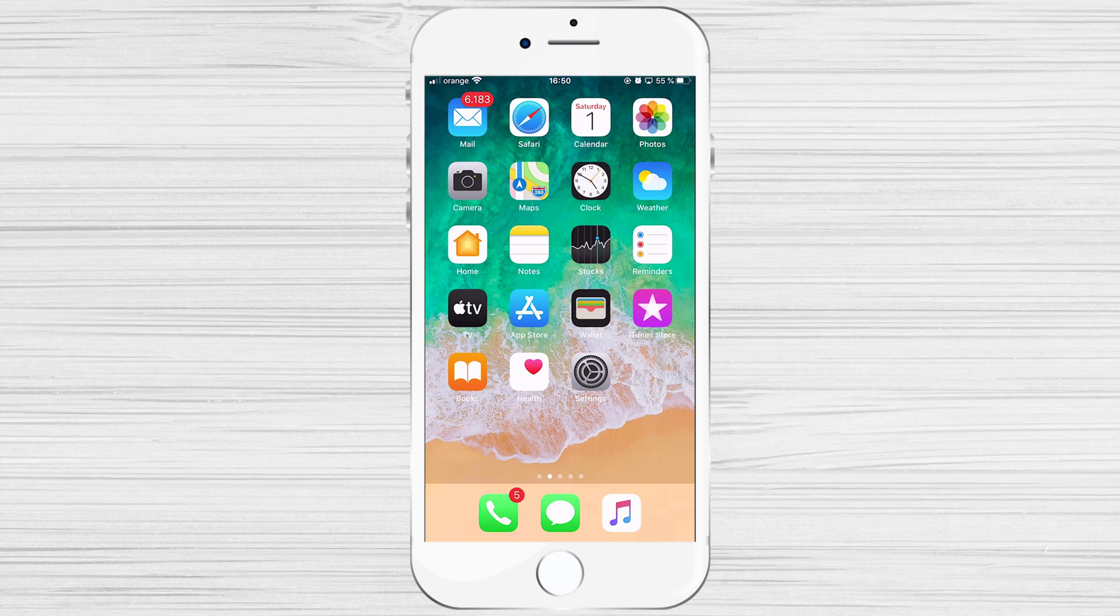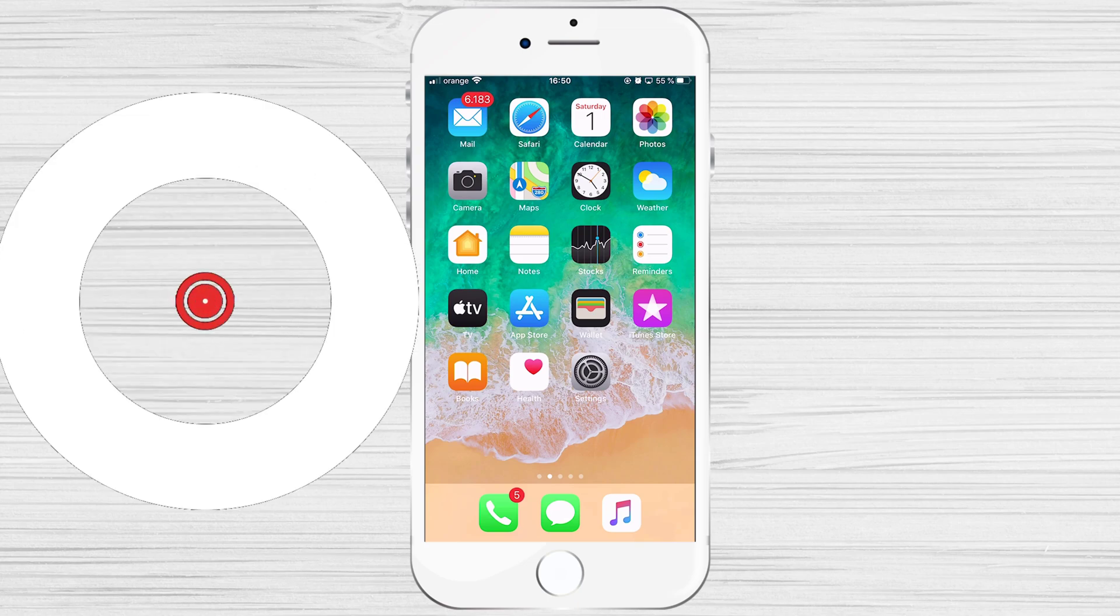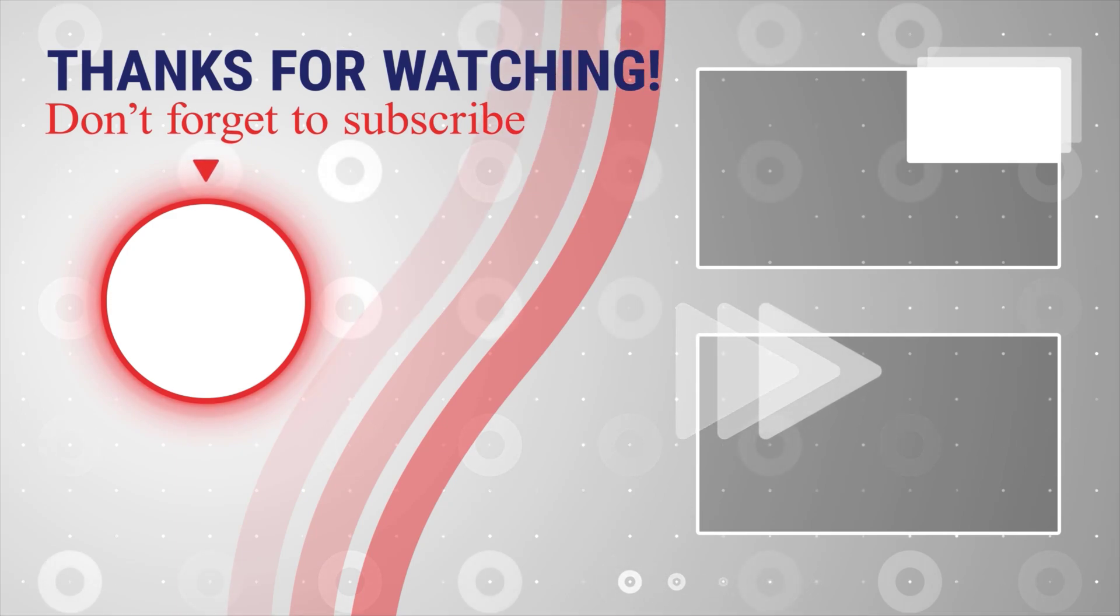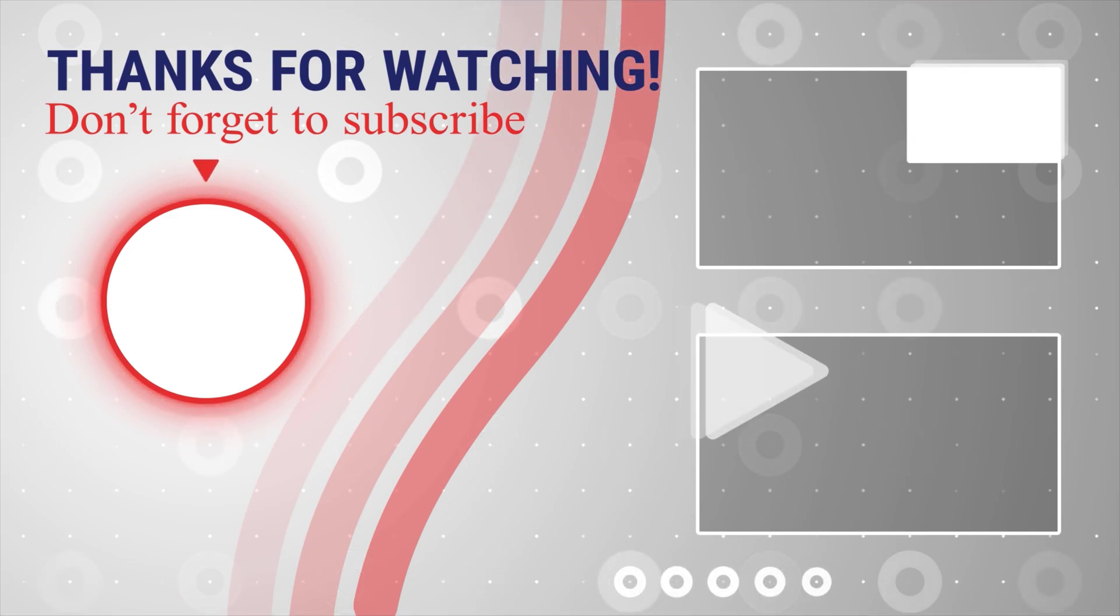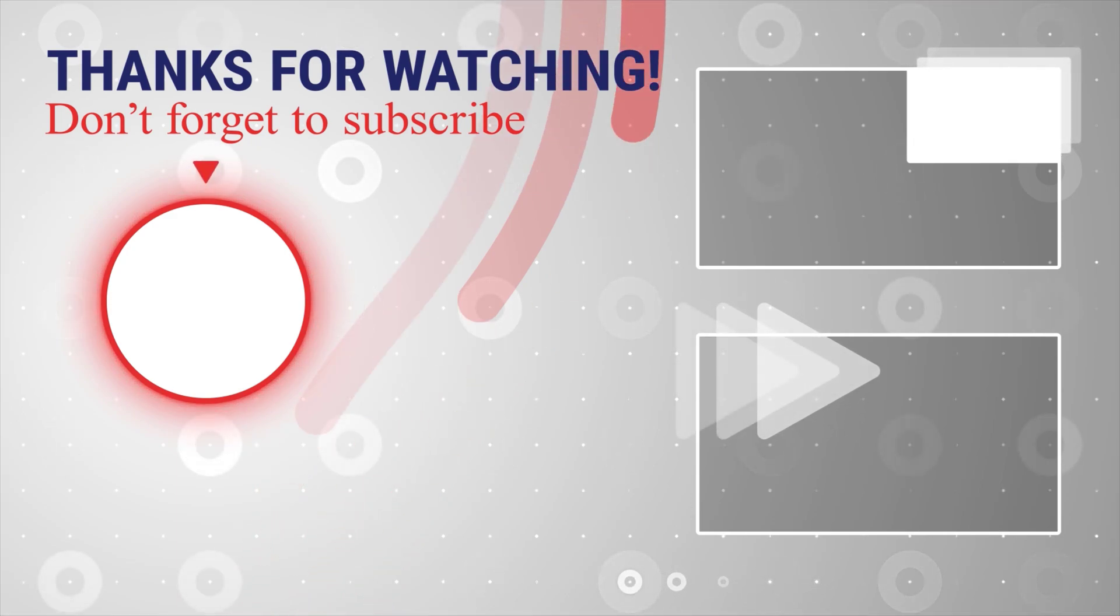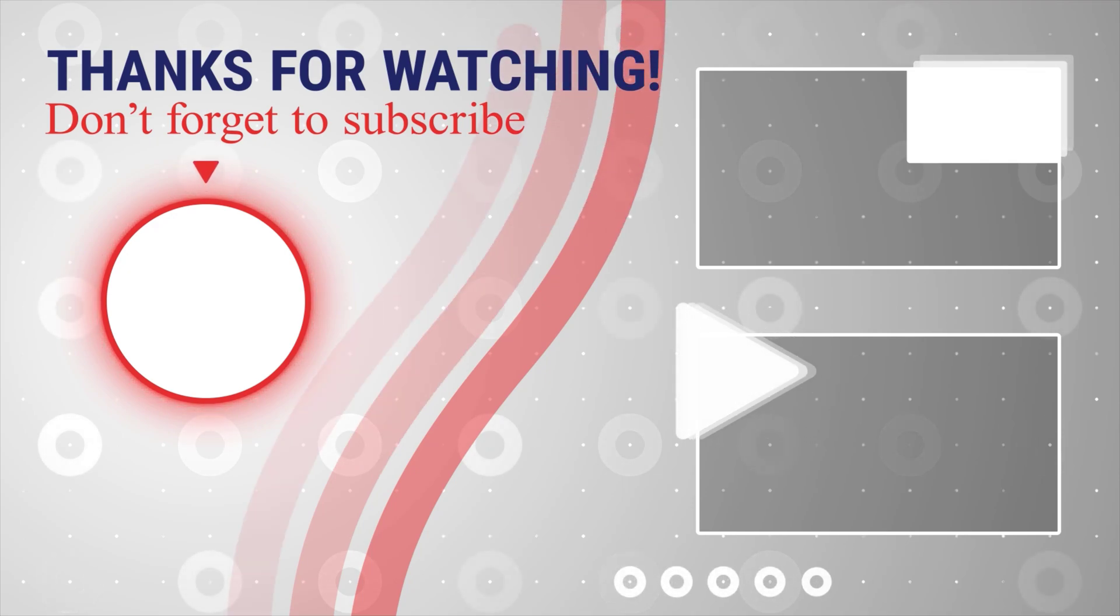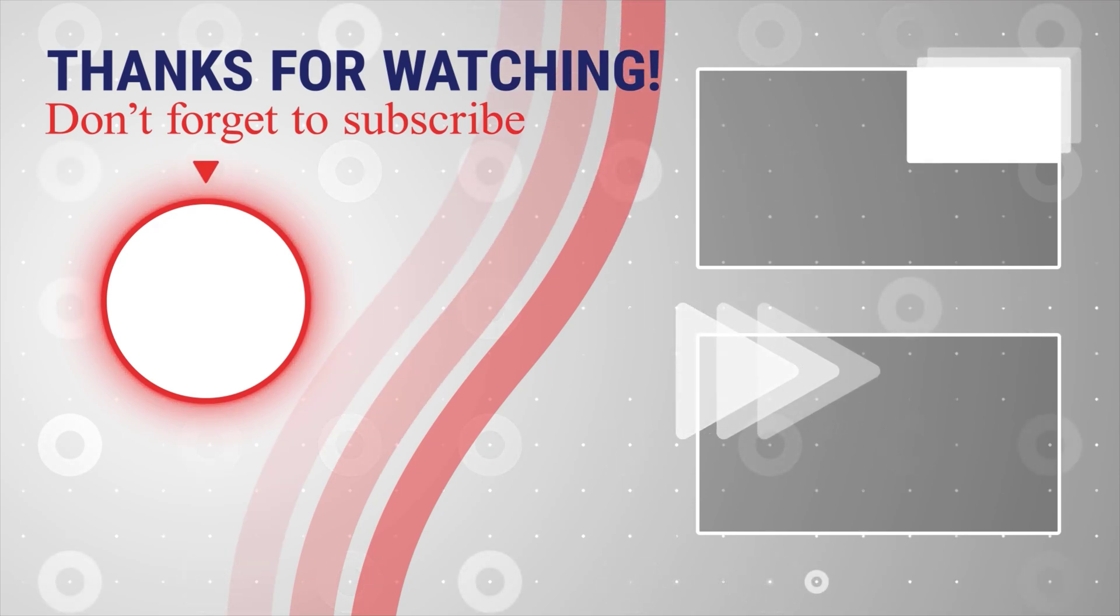If this was useful, please like, share, and subscribe. You can also watch more videos from the right. Also, if you have any questions, please ask them in the comments area below.